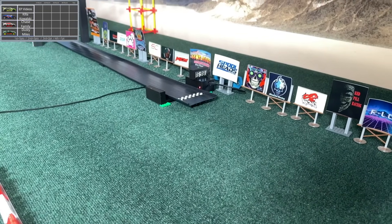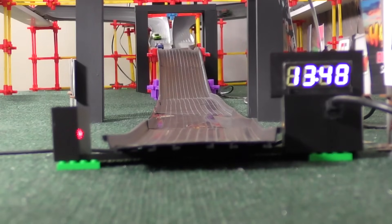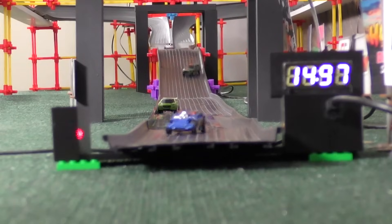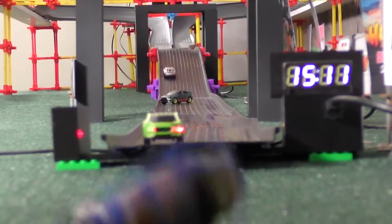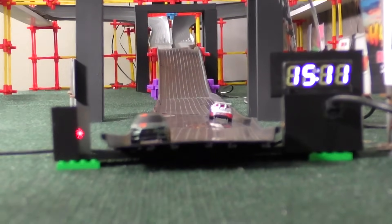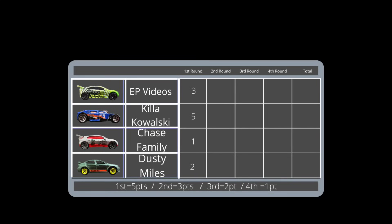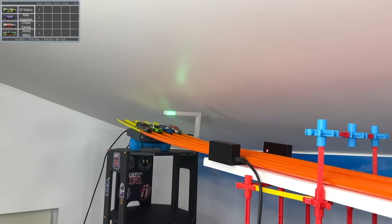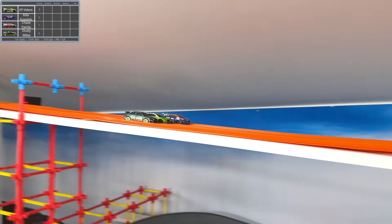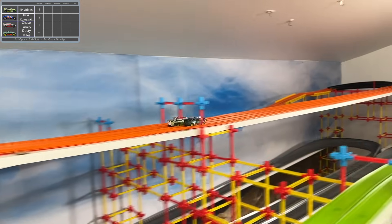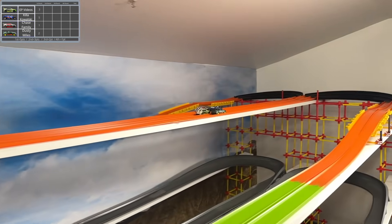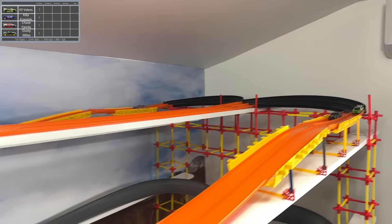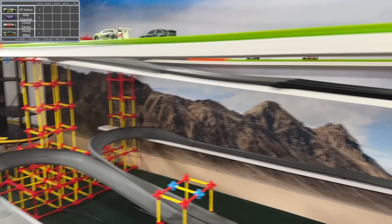I don't know what happened to Chase Family, but that is not the result they would have wanted. Killa Kowalski does take a bit of a tumble but they are still in first, still never losing a race, and they have three more in this group to keep that alive. Chase was dethroned as an undefeated racer before and I'm sure they'd love to do that to Killa Kowalski now. But in order to do that, they cannot have moments where they lose so much speed like that.